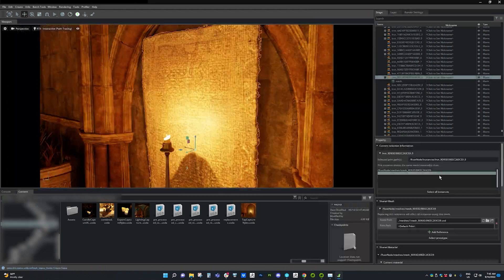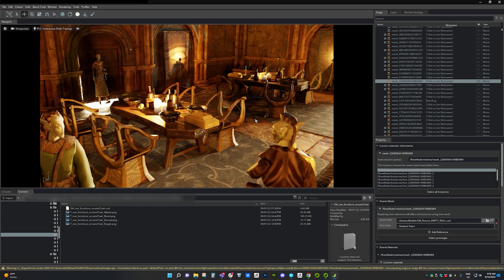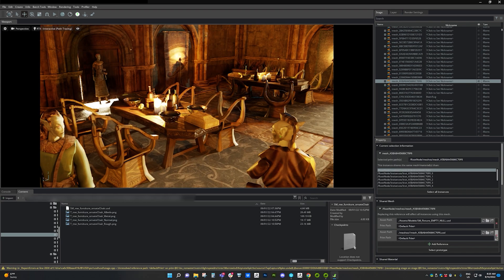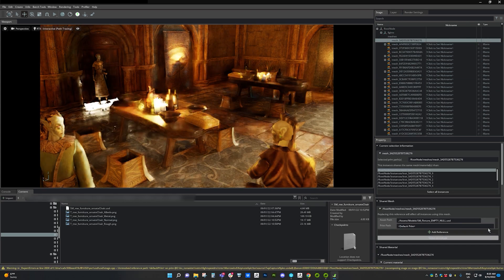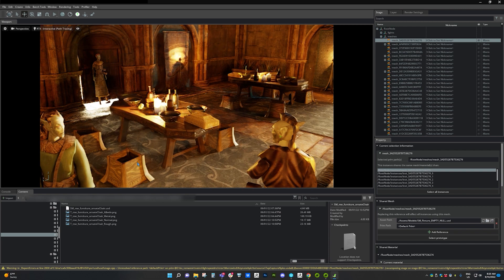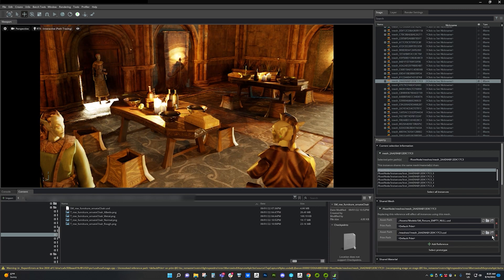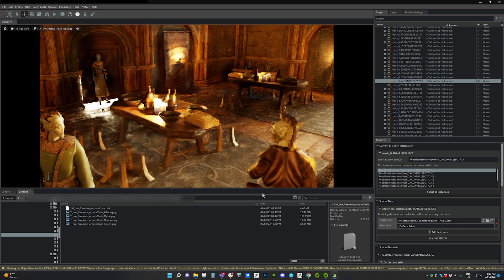Seamlessly being able to inspect my scene, make changes, and preview them without having to launch a game makes the whole process much easier.